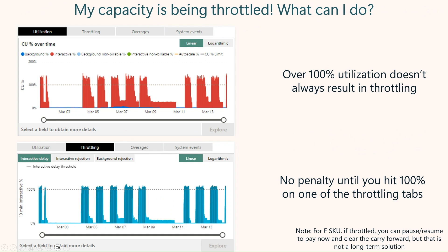If you do start to get severe throttling and you start to see interactive or even background rejection, that can lead to an outage for a little bit. One way with an F SKU is to just hit pause and resume in the Azure portal, and that'll clear the carry forward — you pay it now and then you're back running again. That's great in a pinch, but it isn't the best long-term strategy; you don't want to make a habit out of that.